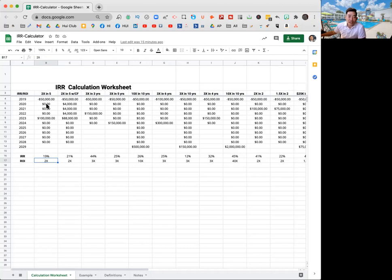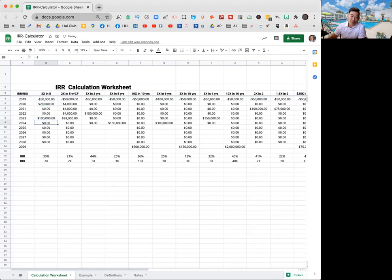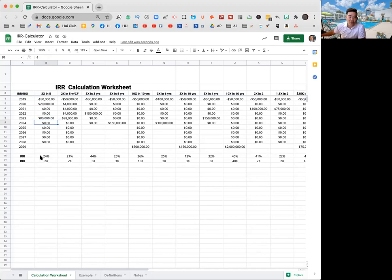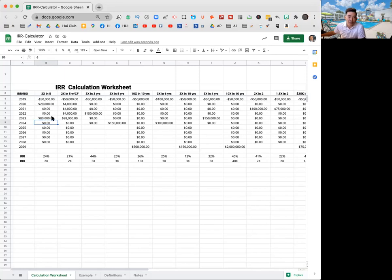Let me play around with this a little bit. Let's just say in year one, after the first year, you got 20 grand back that first year and then you got 80 grand back in the end. You see how that IRR jumped up from like 19% to 24%? Because what we did there, we slid 20 grand from the end to the beginning.